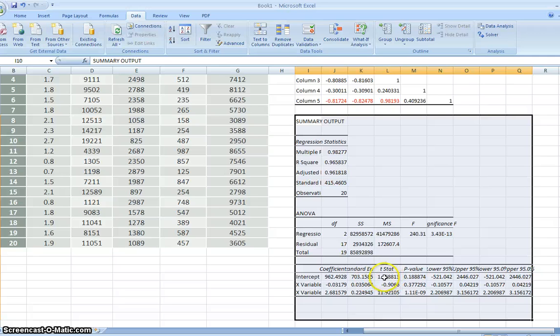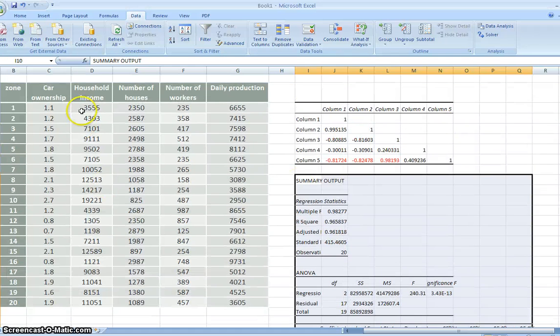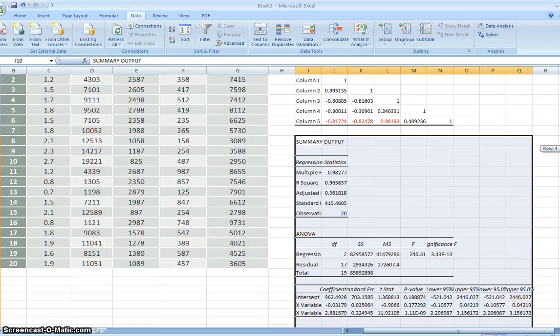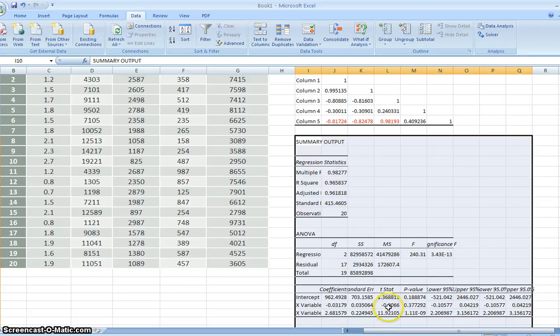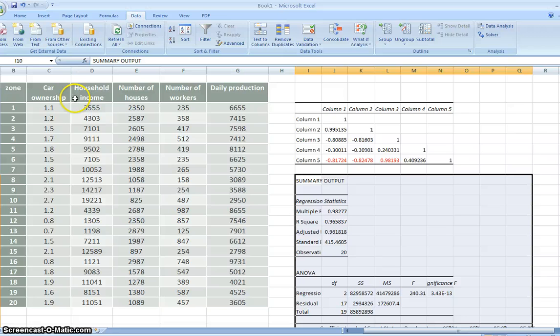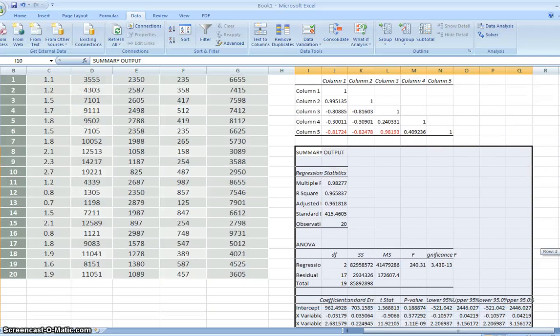And the X1 variable, that means the household income. The T statistics is very low. So actually, this intercept and the household income, we can take out from the model.